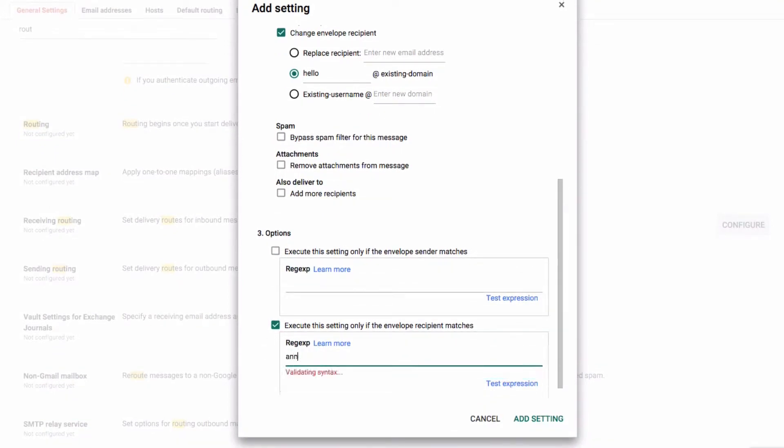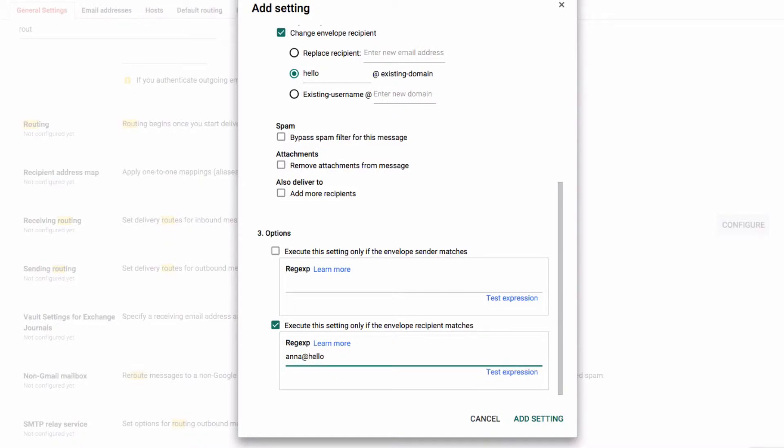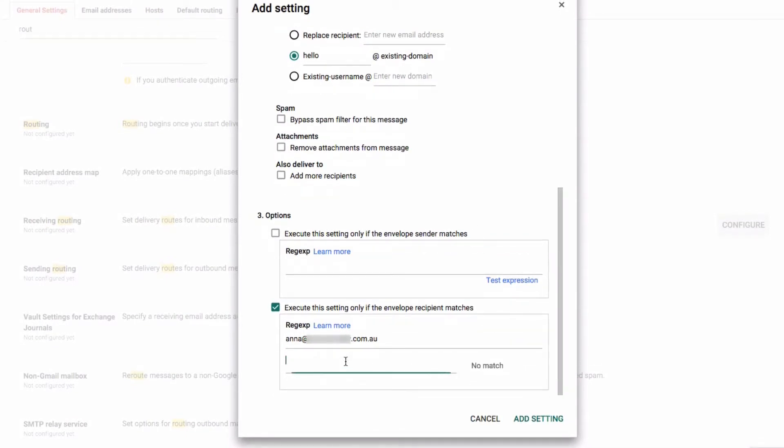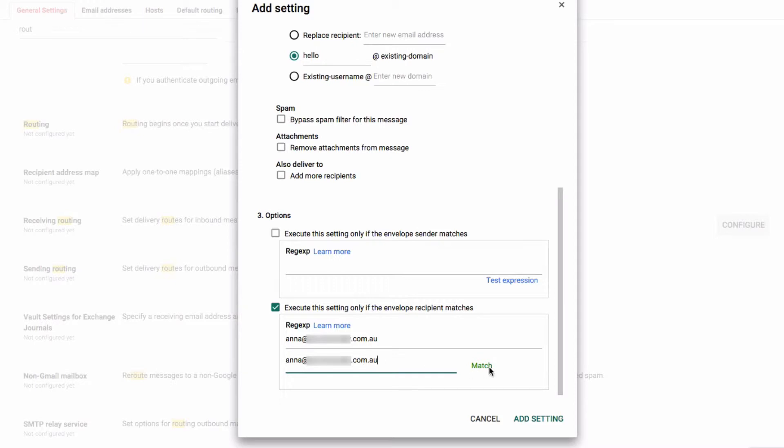You can use the test expression button to make sure that everything works. In this case, we're going to test - we've got Anna at, there we go, and it matches. Because this is like a regular expression, what you can also do is pipe and add different versions.